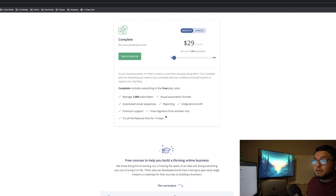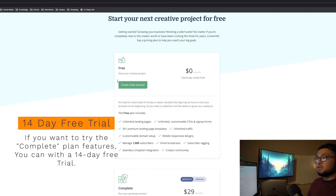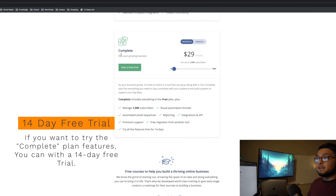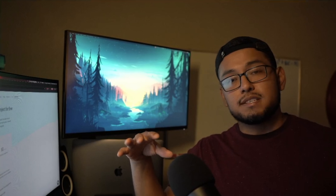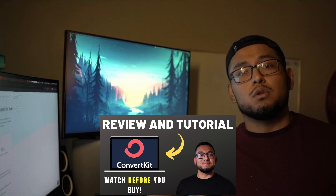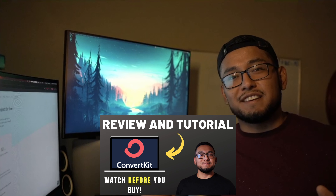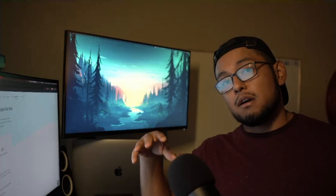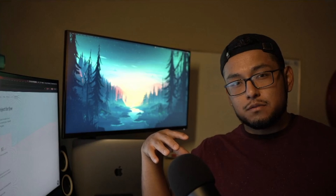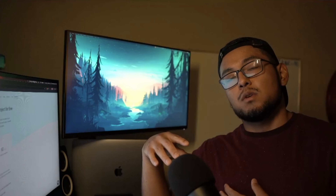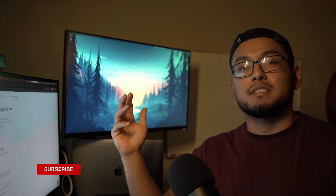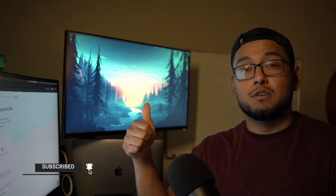With four years of using ConvertKit, I've never had a bad experience with premium support — they're always fast, friendly, and helpful. You get the same support whether you have 1,000 or 315,000 subscribers. Lastly, you get free migration from another tool, so if you're coming from Mailchimp, GetResponse, or ActiveCampaign, all your existing subscribers can be migrated for free when you're on the complete plan.